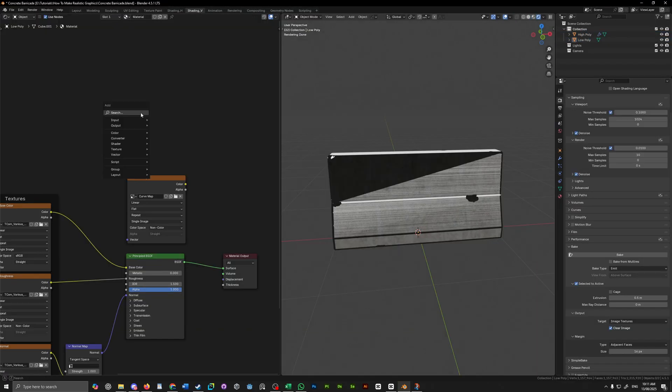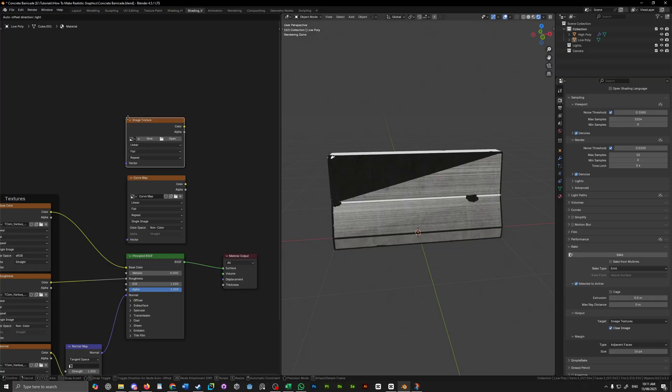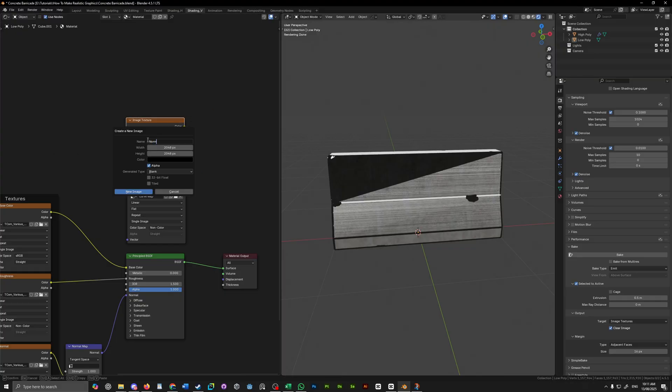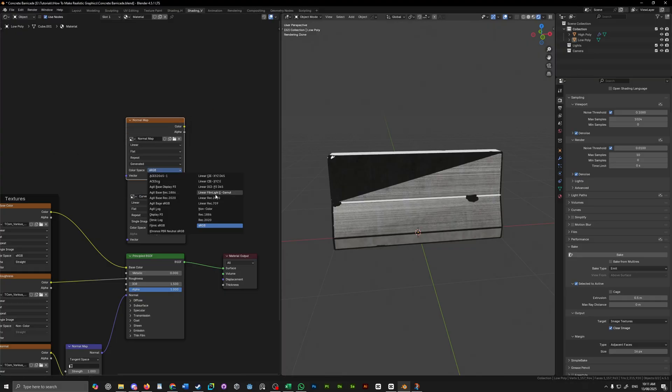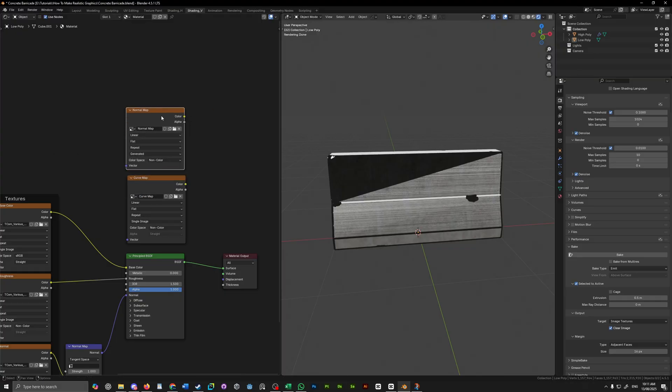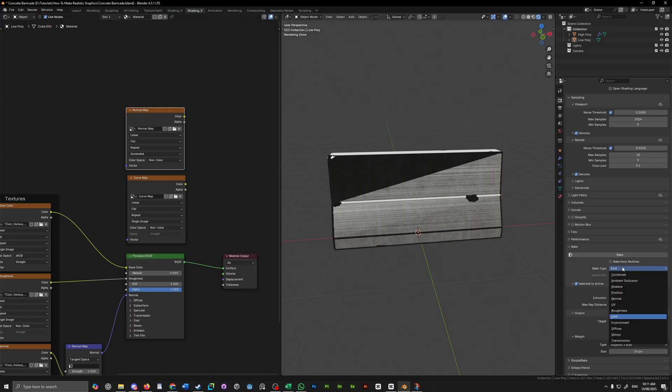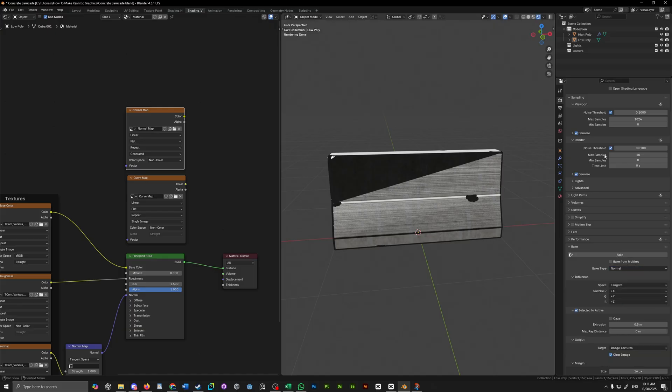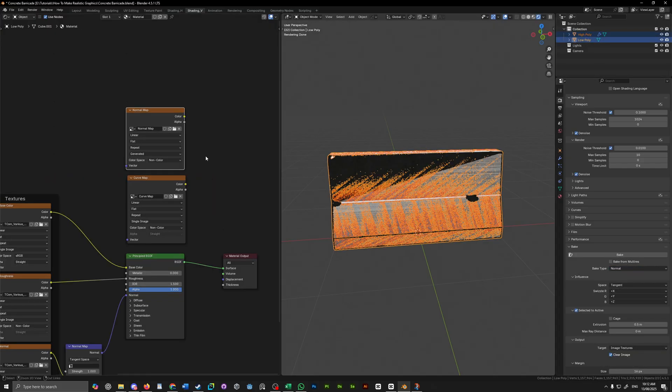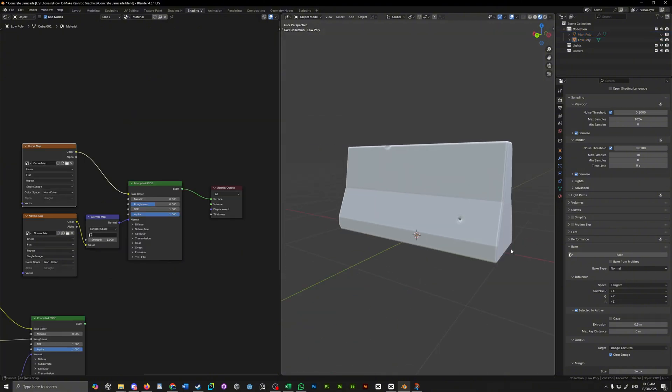To bake a normal map, we just want to add a new image file again, give it the same settings, simply change the bake type from emit to normal, select your models in the same order, then select your normal map and hit bake again. Save it and now we have a curve and a normal map.